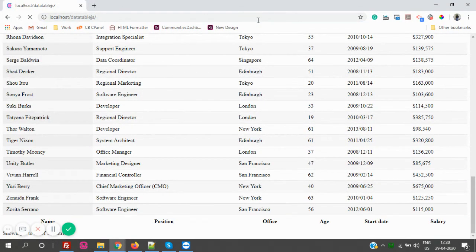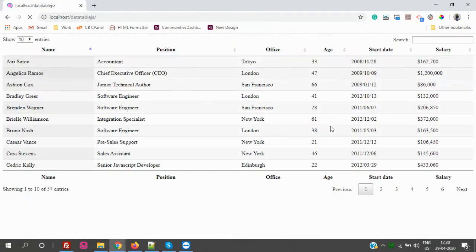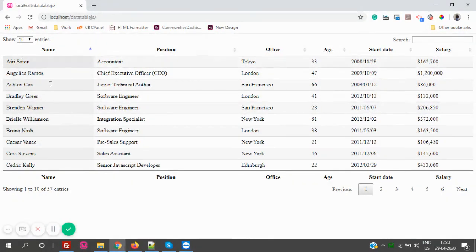Let's refresh the page again. Yeah, okay, everything is good now. Now by default, the page length is 10.